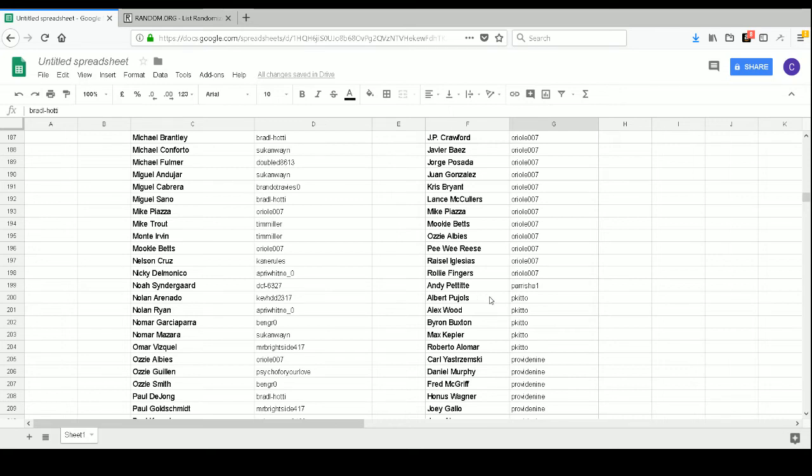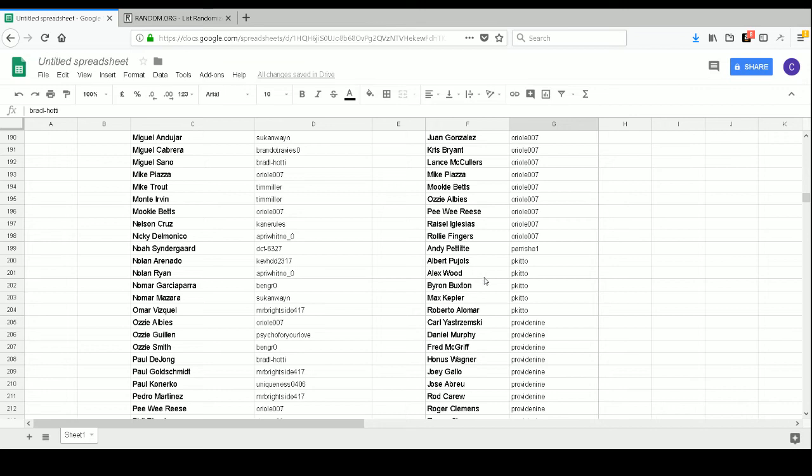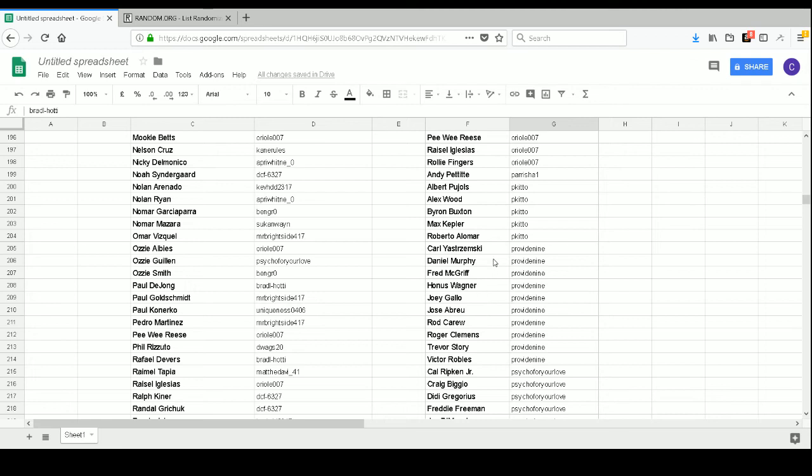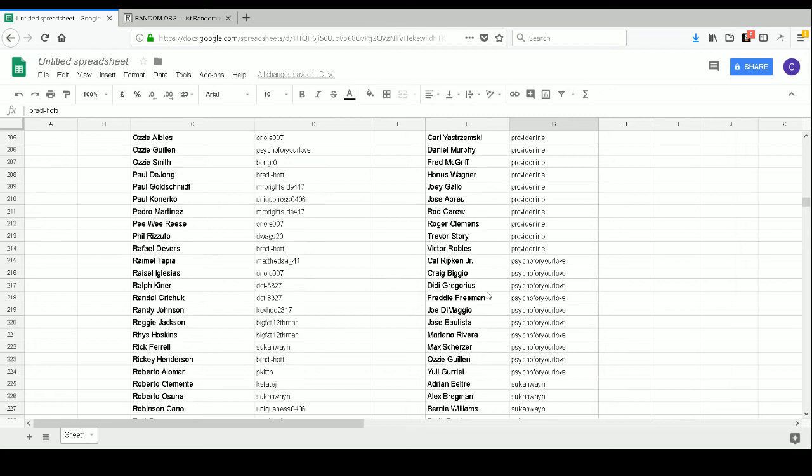Parrish A1 has Andy Pettitte. Pete Kitko has Albert Pujols, Alex Wood, Byron Buxton, Max Kepler, and Roberto Alomar. Prabha Dadan has Carl Yastrzemski, Daniel Murphy, Fred McGriff, Honus Wagner, Joey Gallo, Jose Abreu, Rod Carew, Roger Clemens, Trevor Story, and Victor Robles. Psycho For Your Love has Cal Ripken Jr., Craig Biggio, Didi Gregorius, Freddie Freeman, Joe DiMaggio, Jose Bautista, Mariano Rivera, Max Scherzer, Ozzie Guillen, and Yulieski Gurriel.